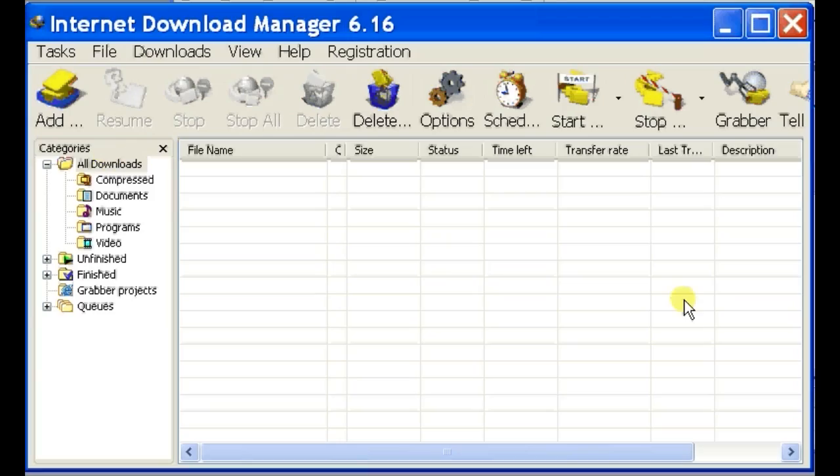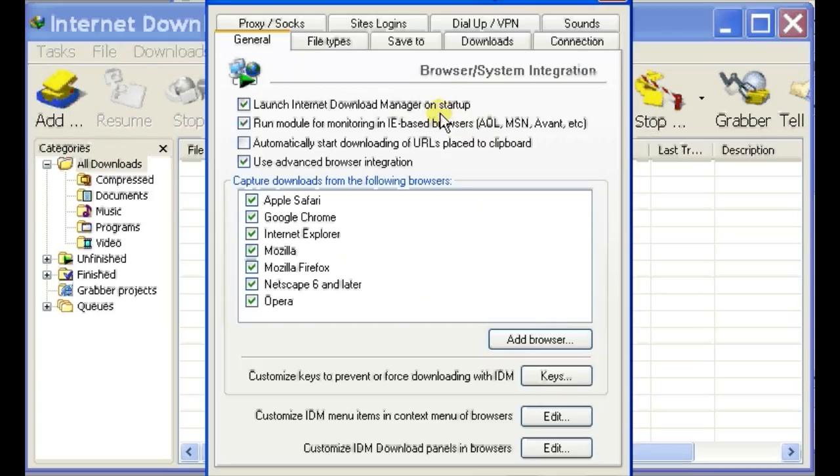To enable it for certain browsers, go to Tools and click on Options.